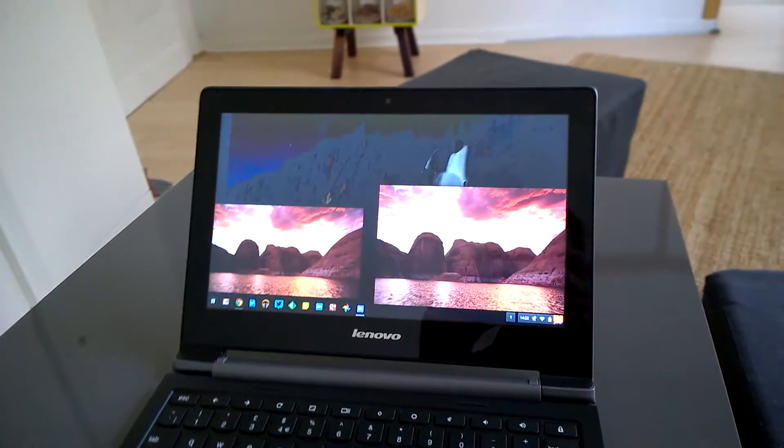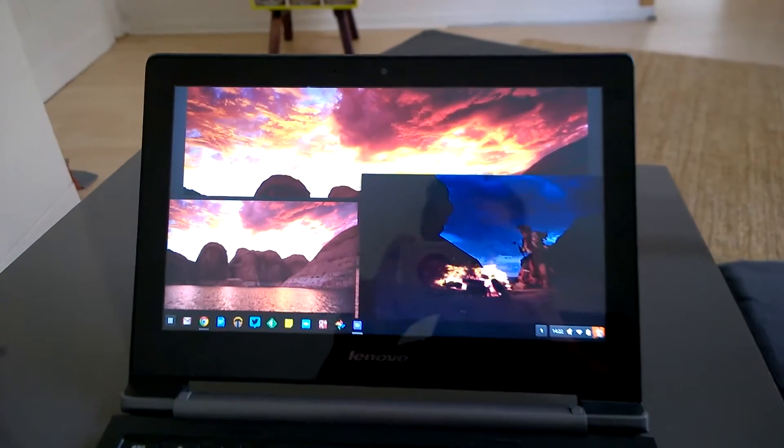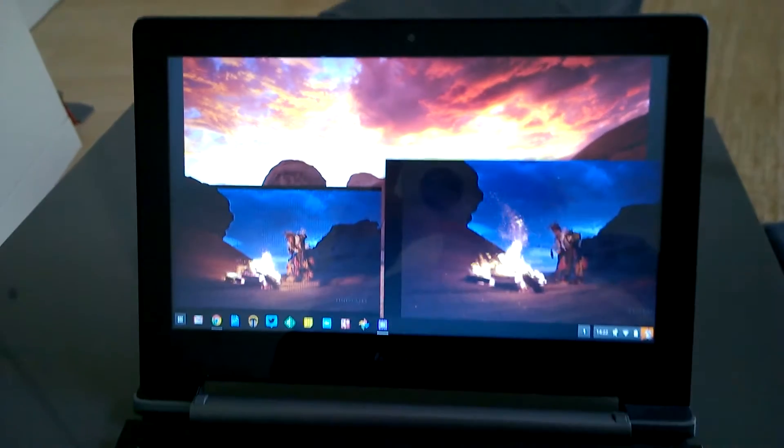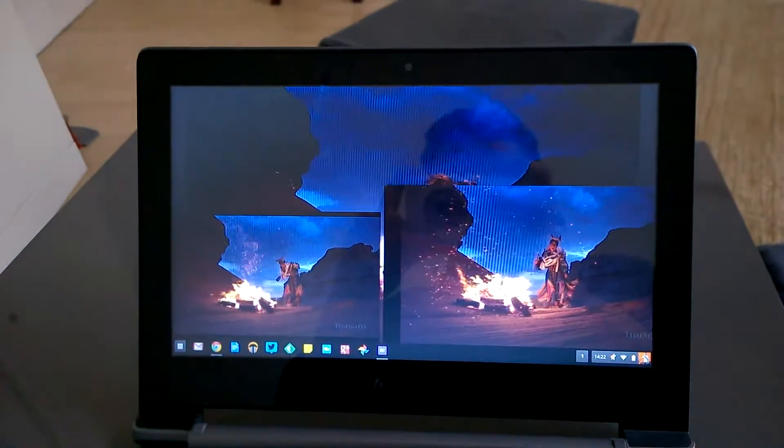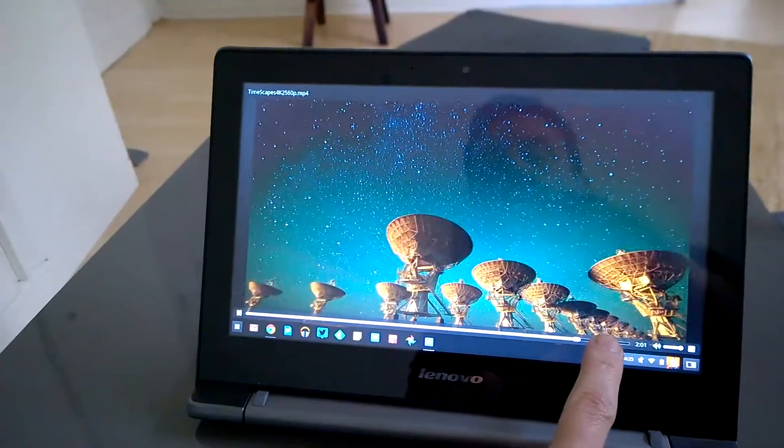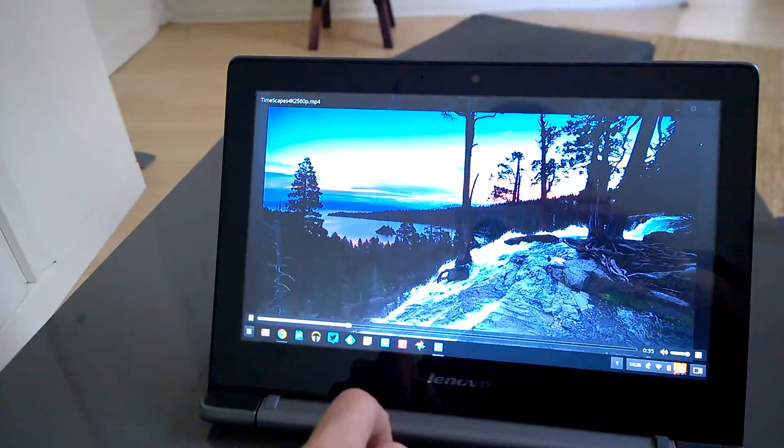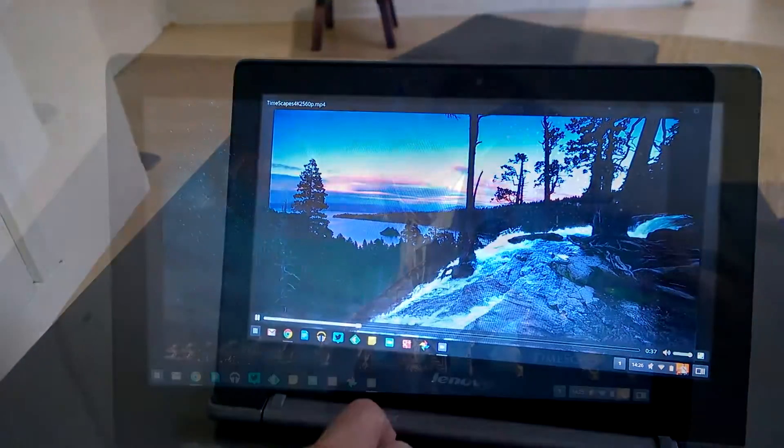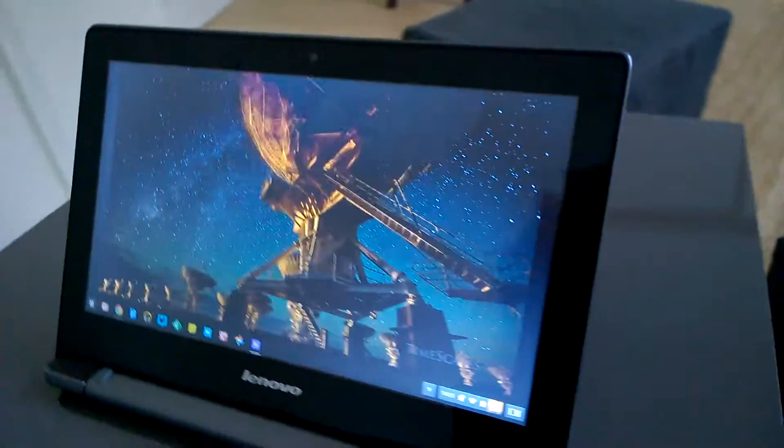I'm reviewing the N20P right now and just writing up the video section. The N20P is the Lenovo Chromebook with the touch screen and the folding screen.